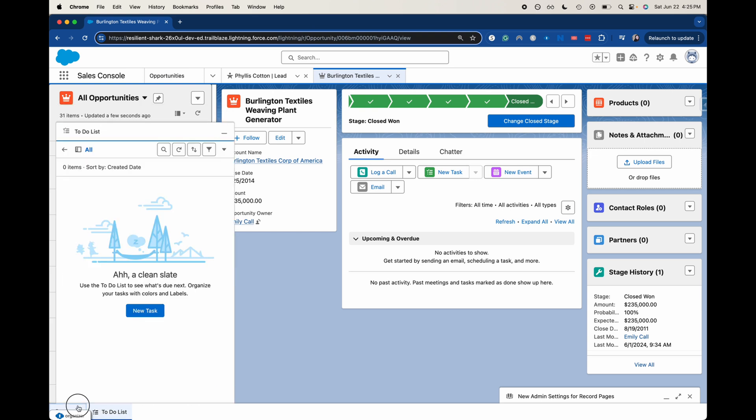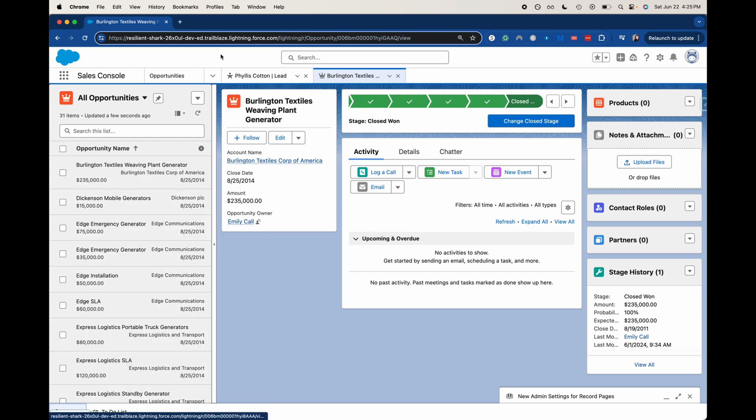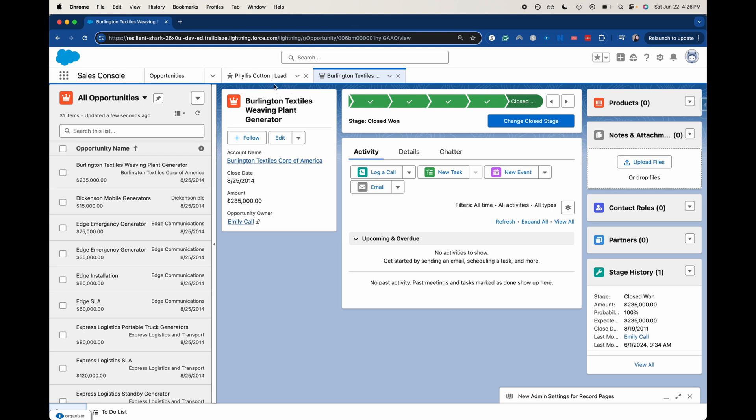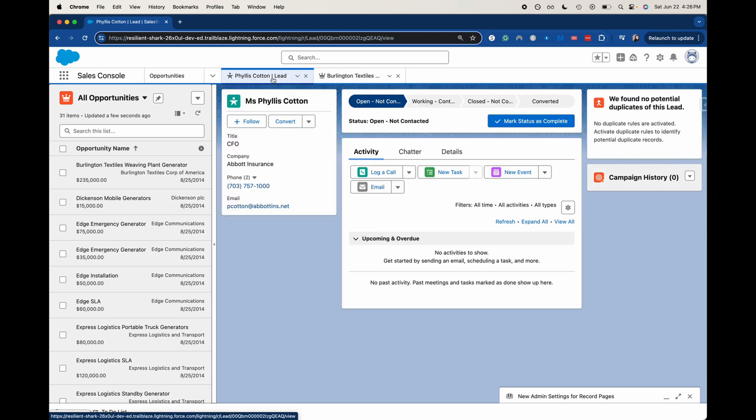The main thing is that you can have multiple tabs of Salesforce records open while you're in one browser tab. This can cut down on a lot of browser tabs if you're one of those people that has like a million browser tabs while you're trying to figure something out. This will help cut down on that. Here I've got two different tabs open within Salesforce.